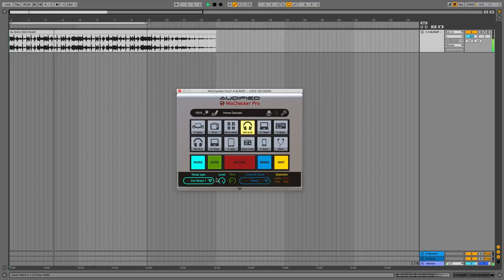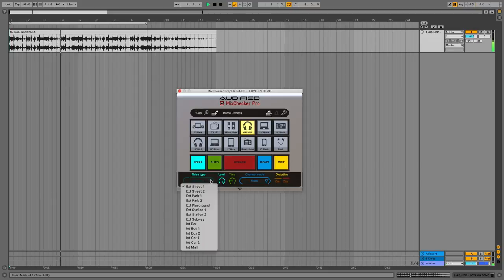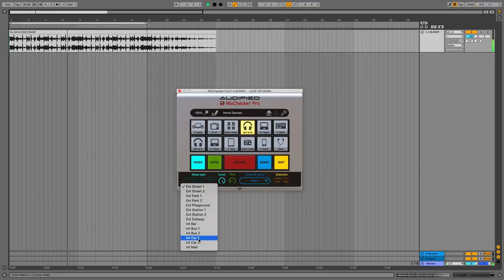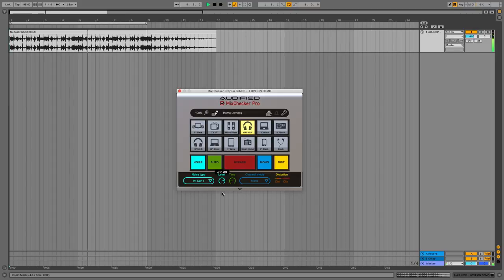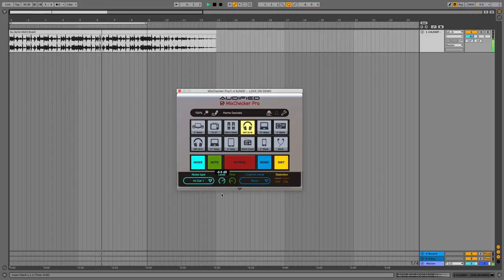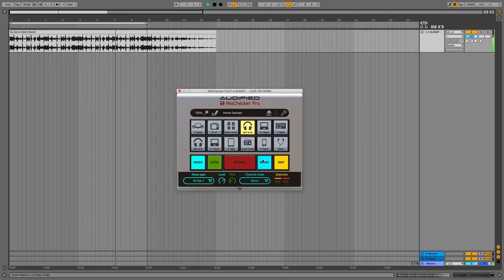MixChecker will simulate each device's frequency response, offers distortion options, and you can even simulate environmental and background noise to see how your music will sound in particular places. All that for £100.